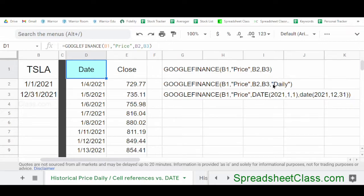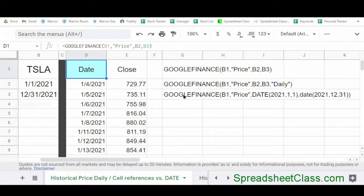Here in row two, we've indicated an interval of daily, which will do the same thing as the formula where we did not indicate an interval at all, since the formula defaults to daily. Now in this formula in row three, instead of using cell references to enter the dates, we're using the DATE function to indicate a date directly in the Google Finance function. As you can see, the DATE function takes the year first, then the month, then the day. This is a little bit more tedious, which is why most people prefer to use cell references instead.